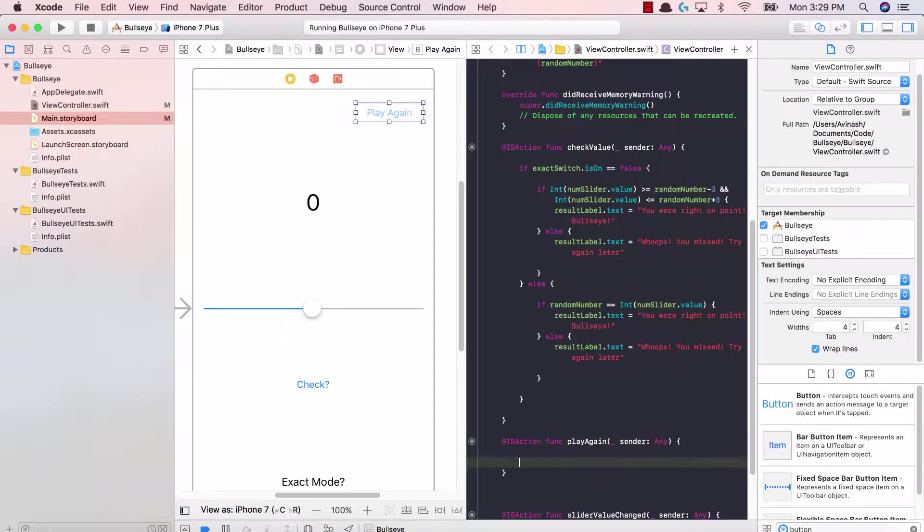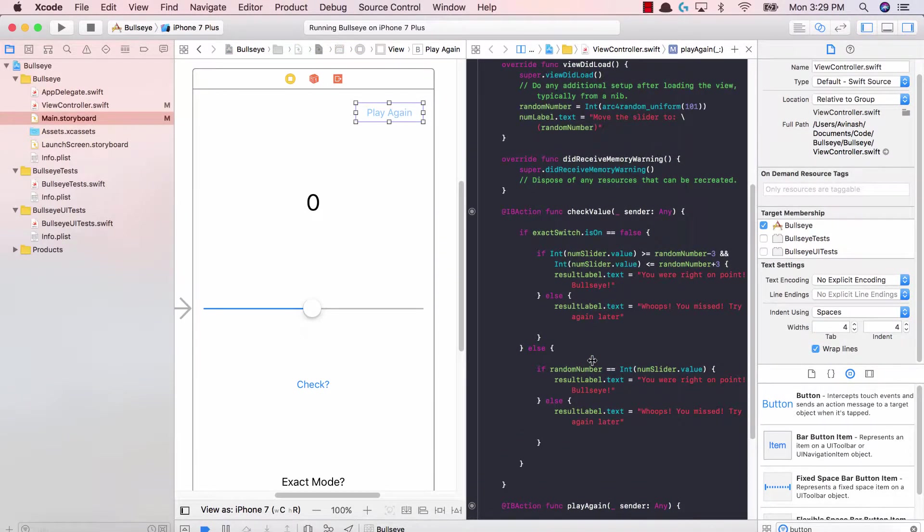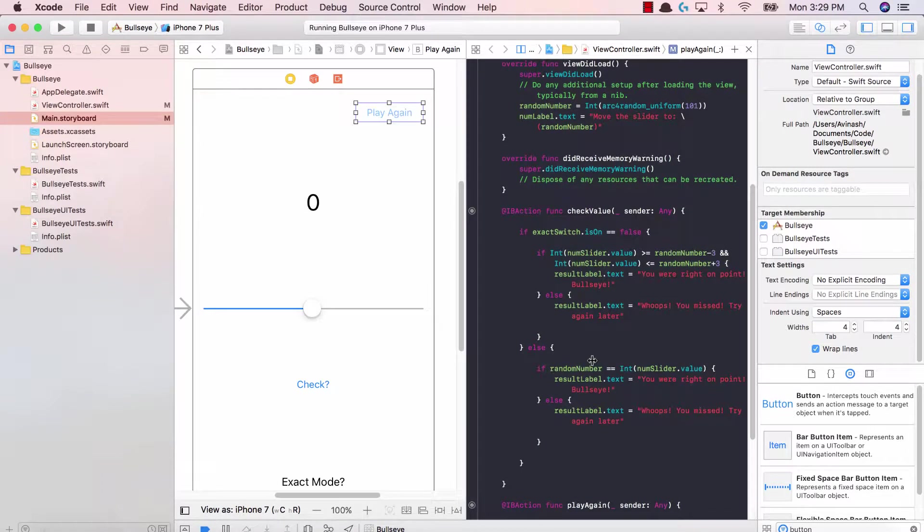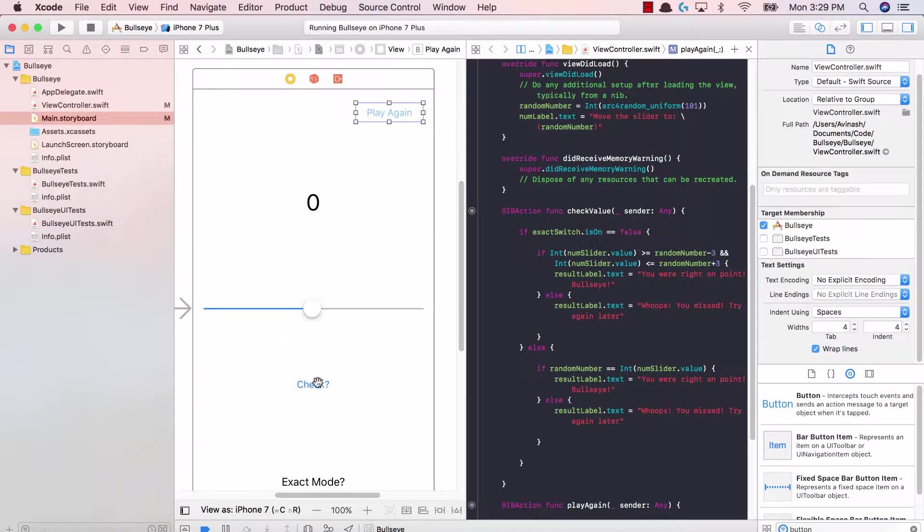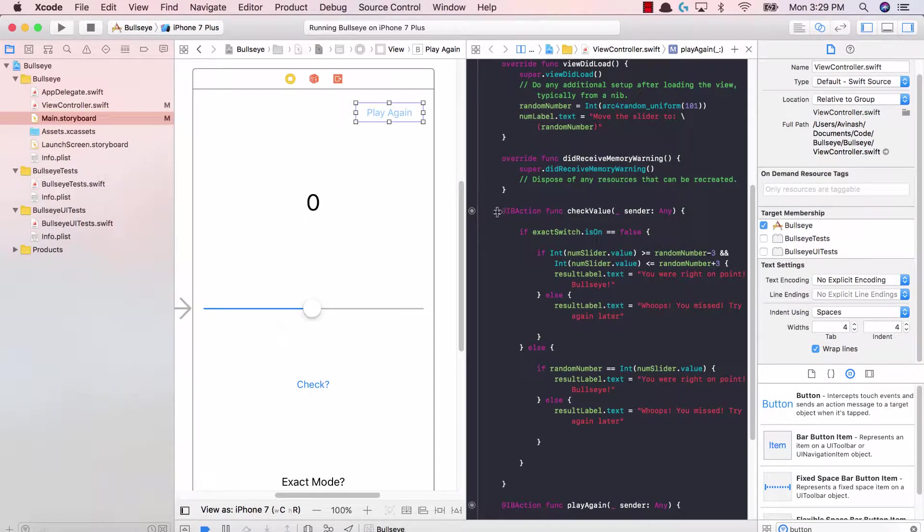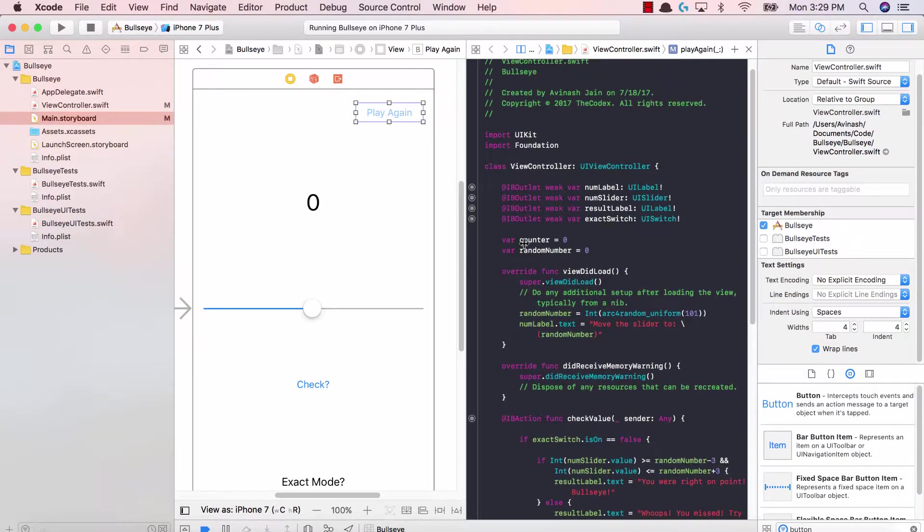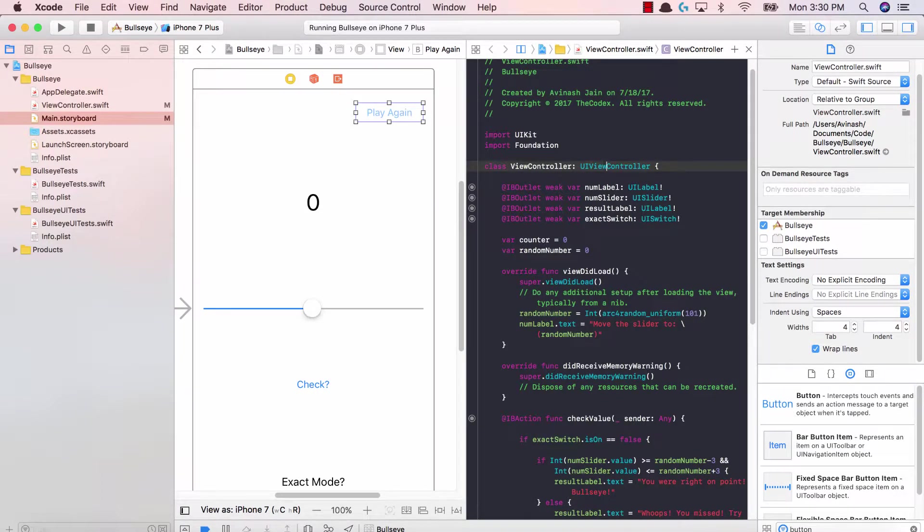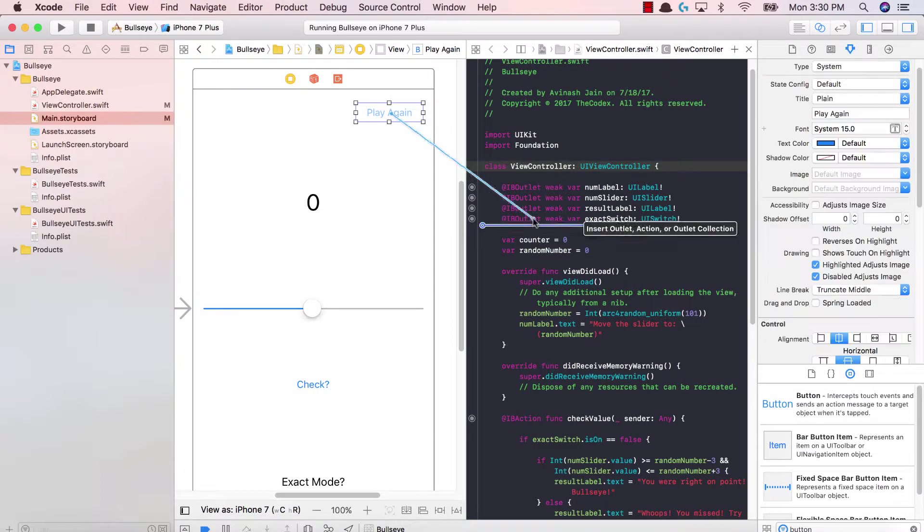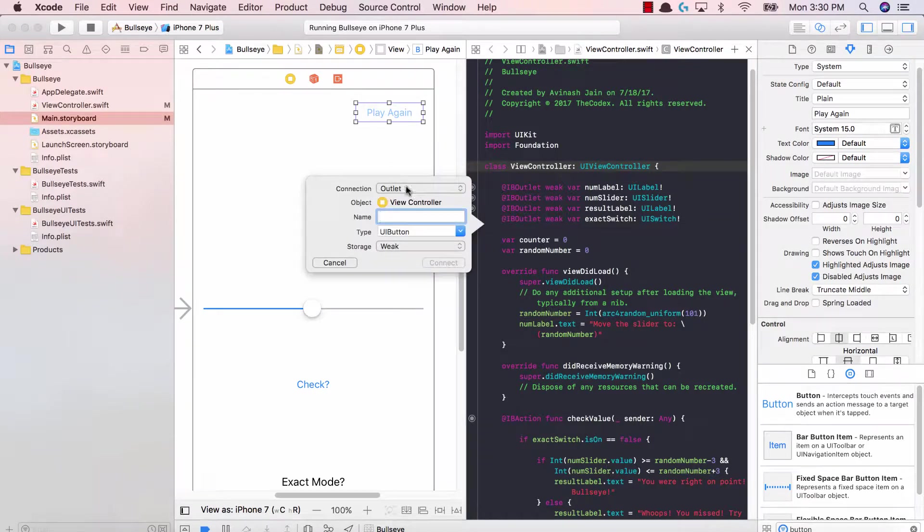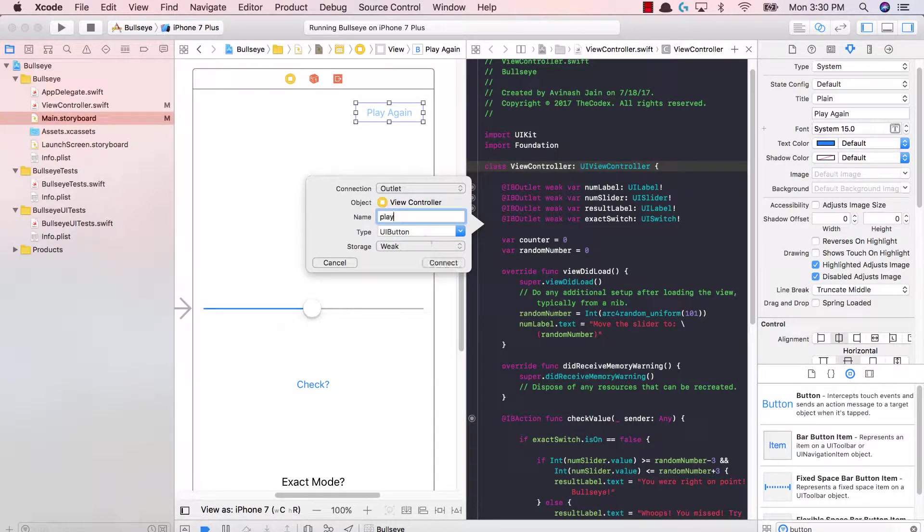Now we have a play again function, which is great. But the play again button is never going to be shown because we're not unhiding it when the check button is pressed. To change the property of the play again button, we have to add it as an IB outlet.